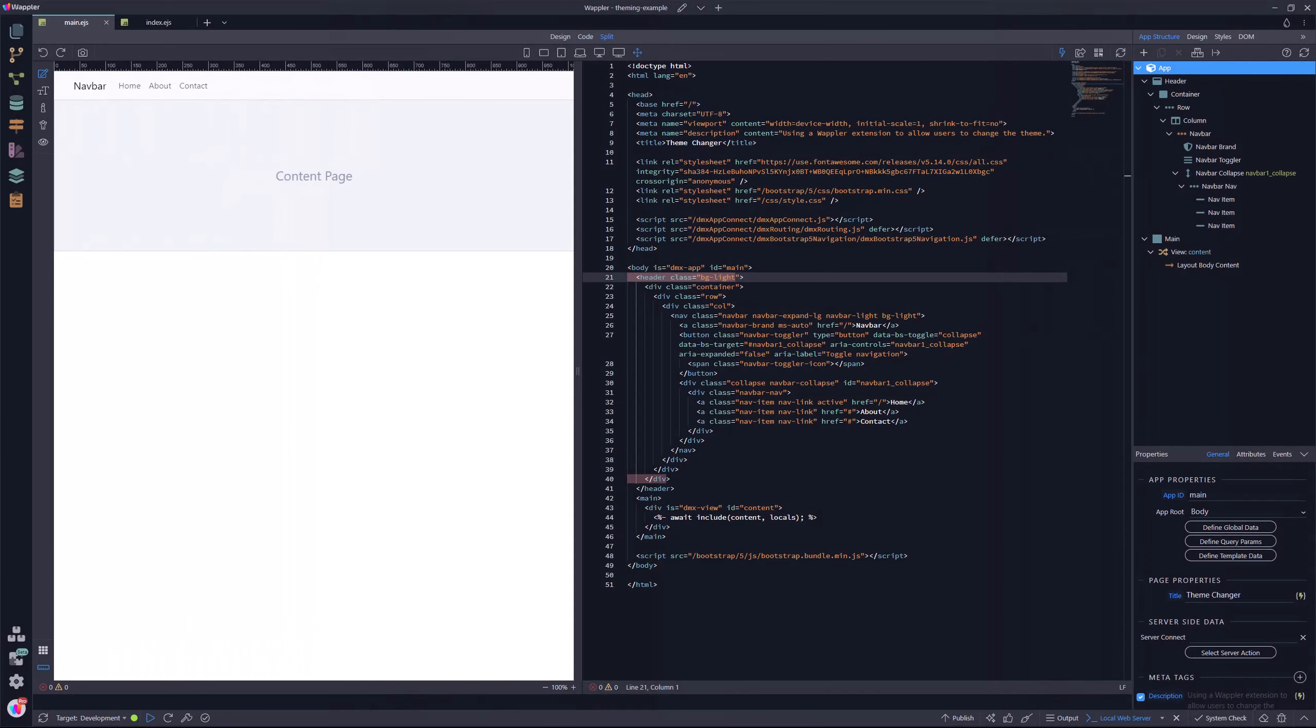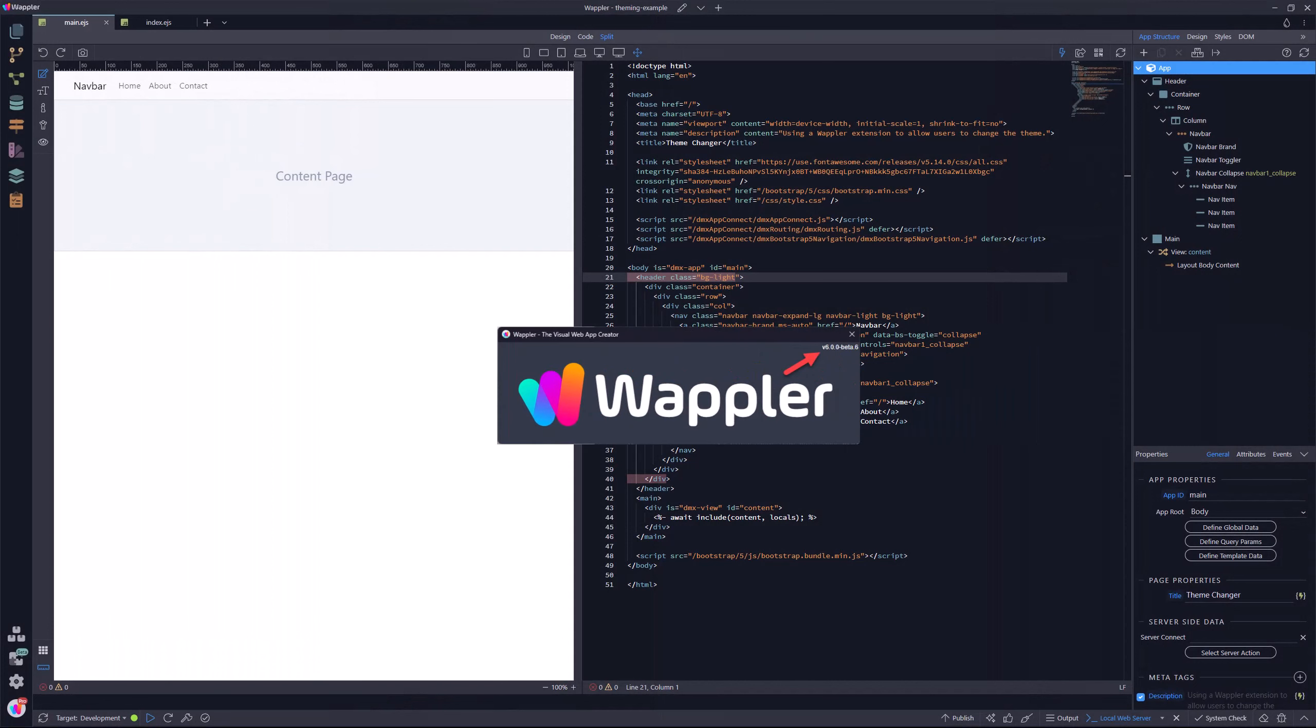Here I have opened my project. For this, I am using Wappler version 6 beta. But if you wish, you can also use Wappler version 5.